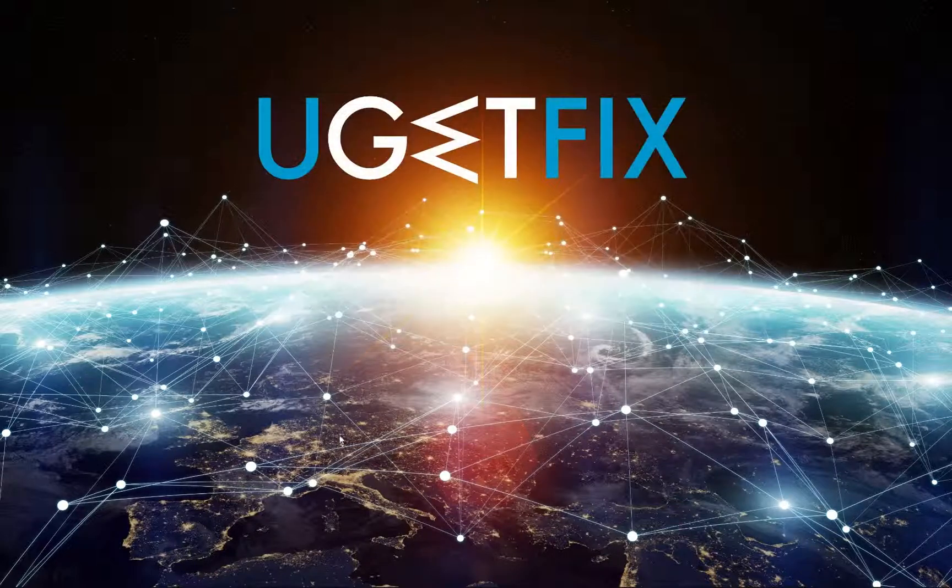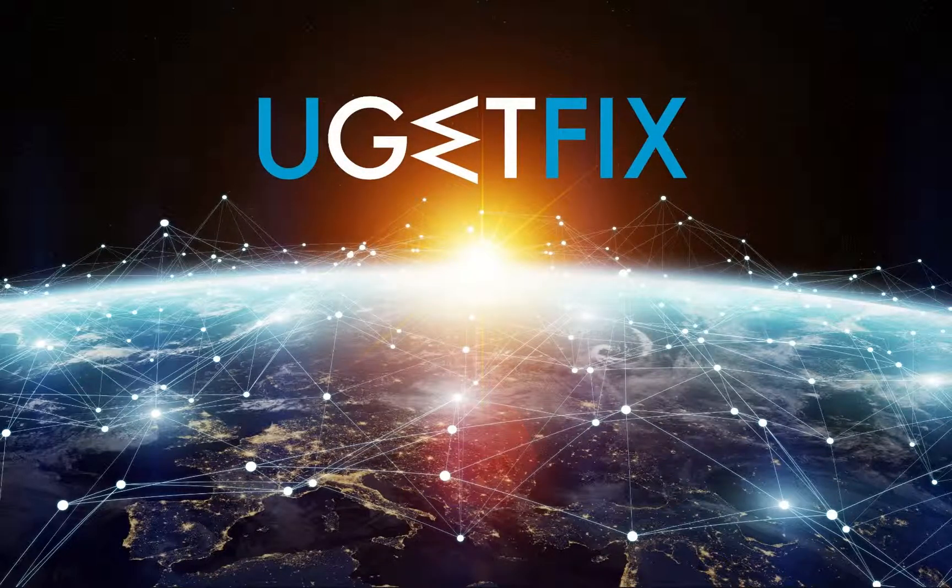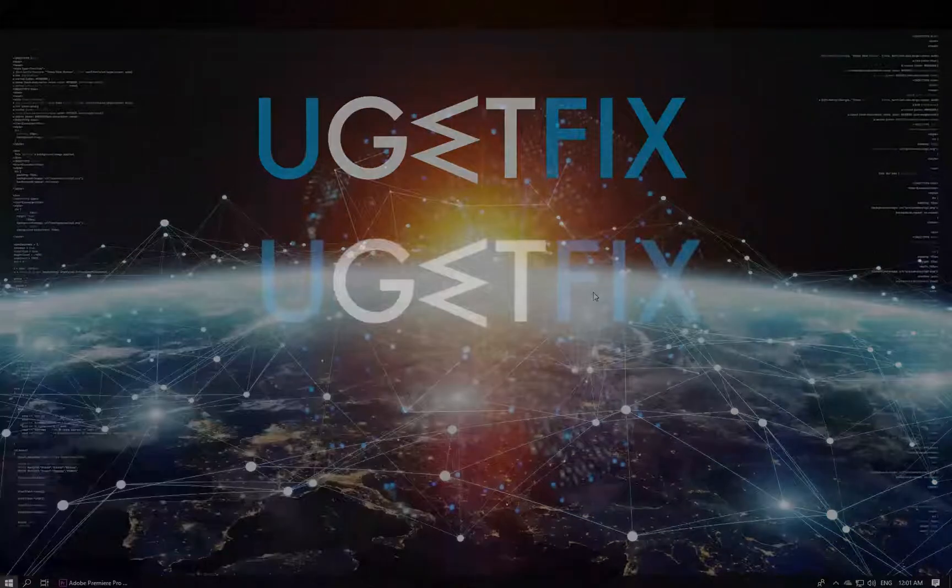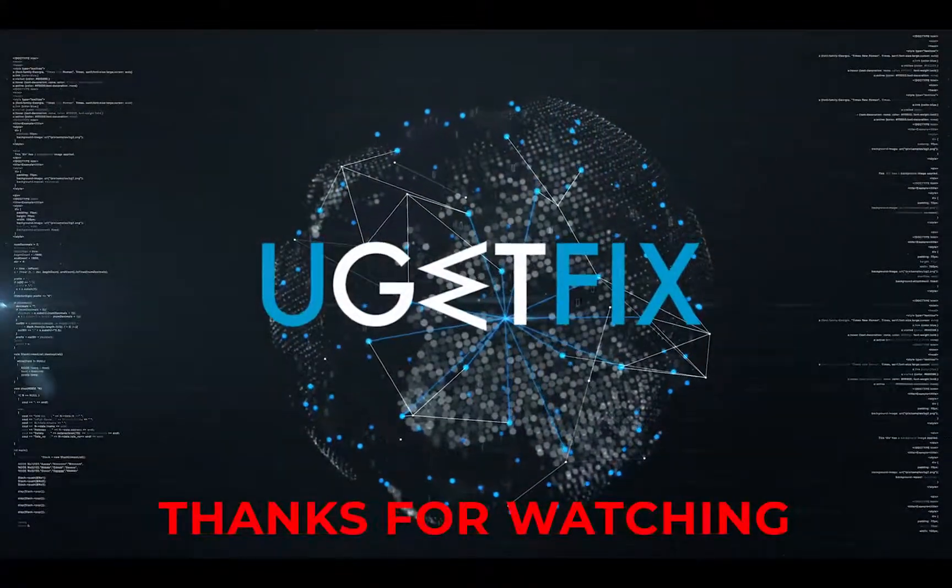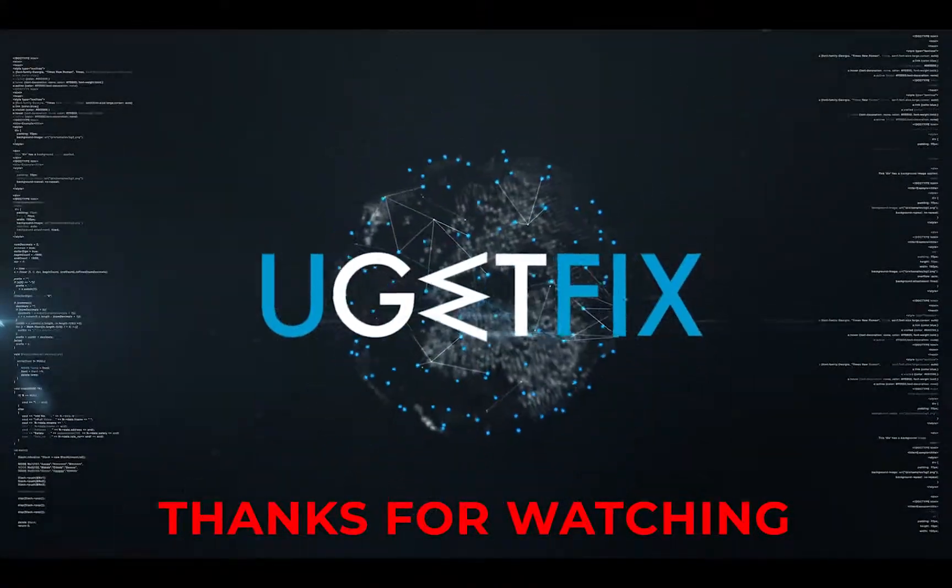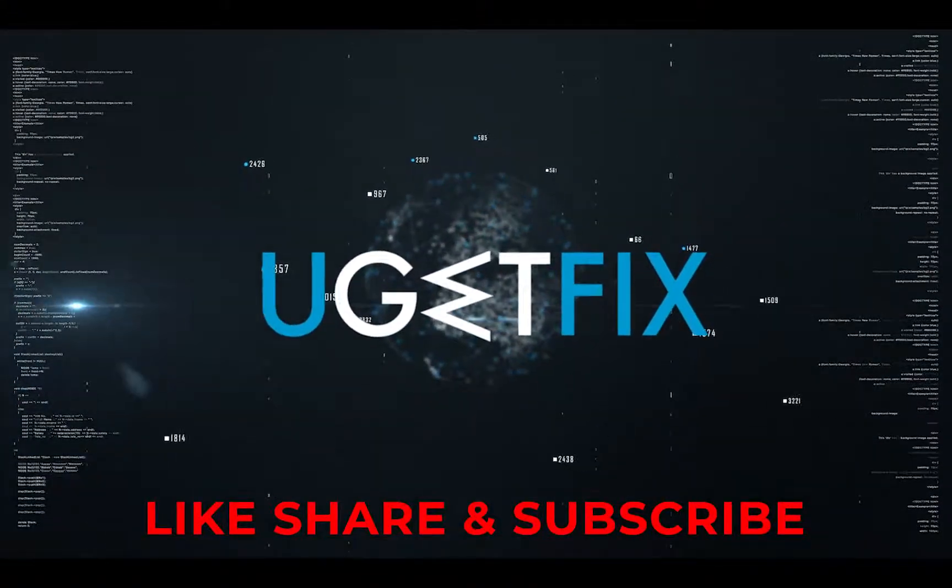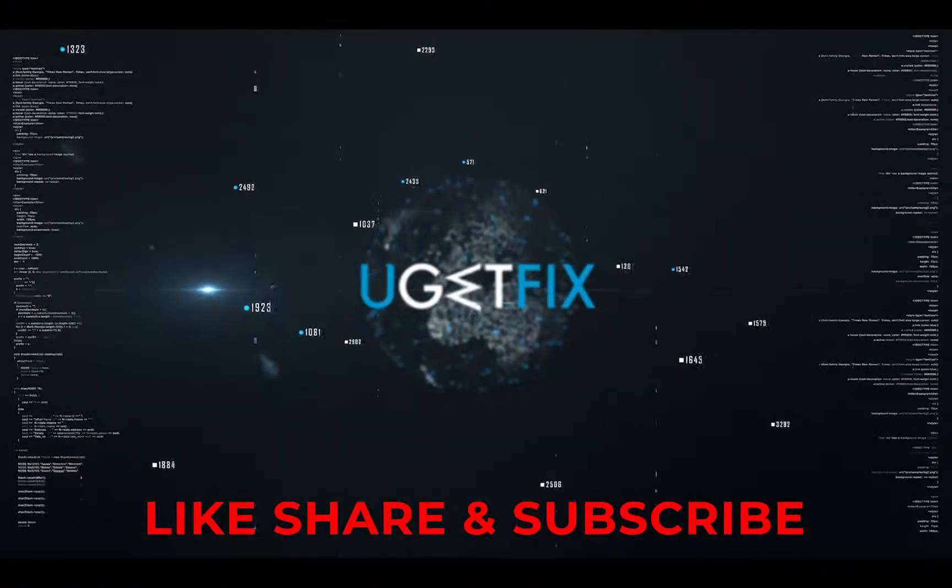Close the command prompt and reboot the system. Subscribe for more videos.